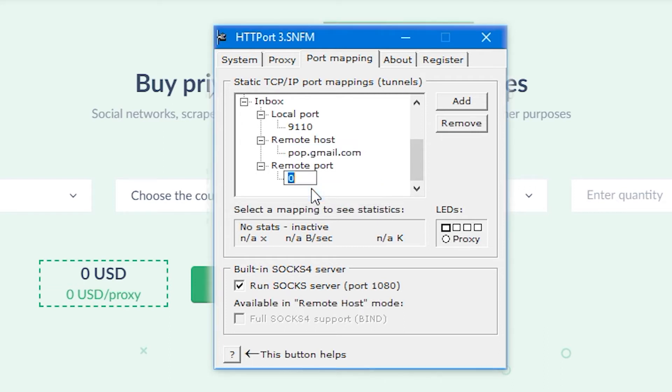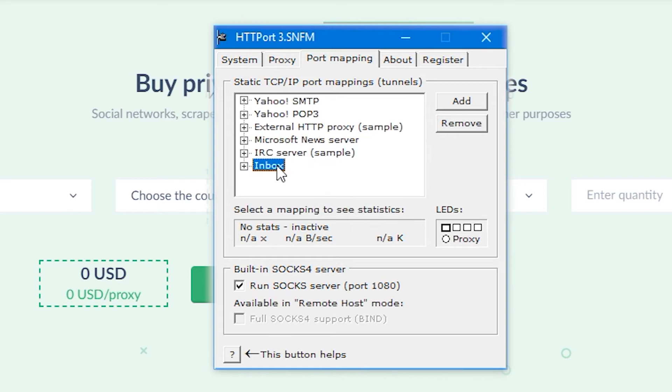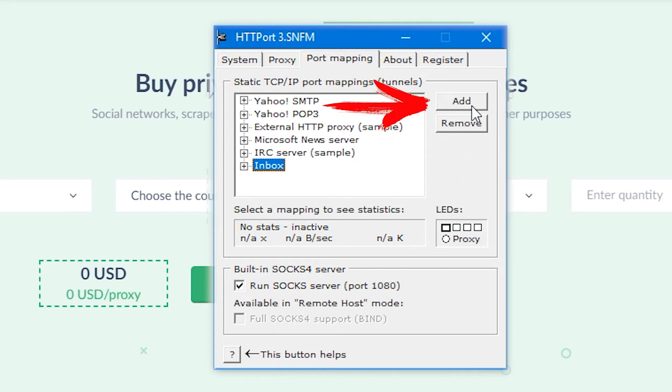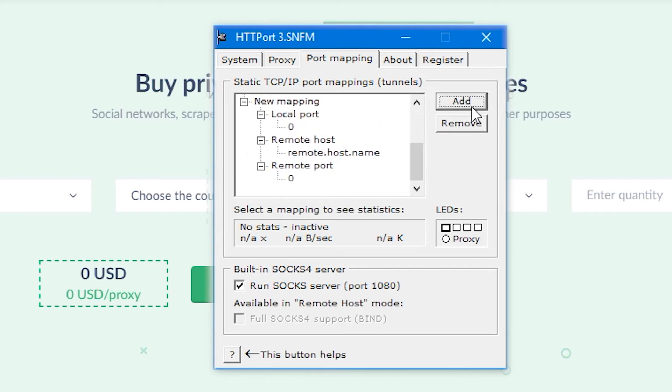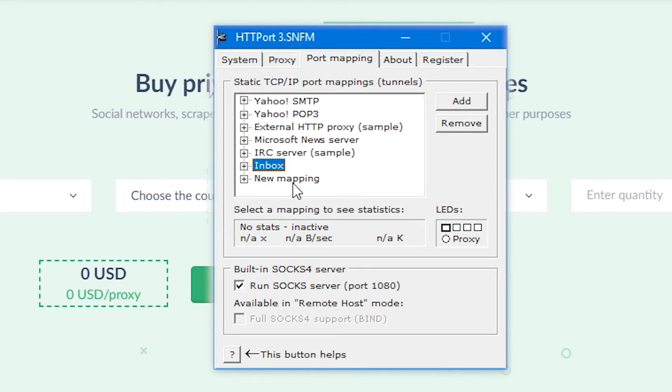And now let's set up outgoing messages. Let's repeat the already familiar procedure. Again, click on Add button. A new mapping is created, which I rename to Outbox. It is for outgoing messages.